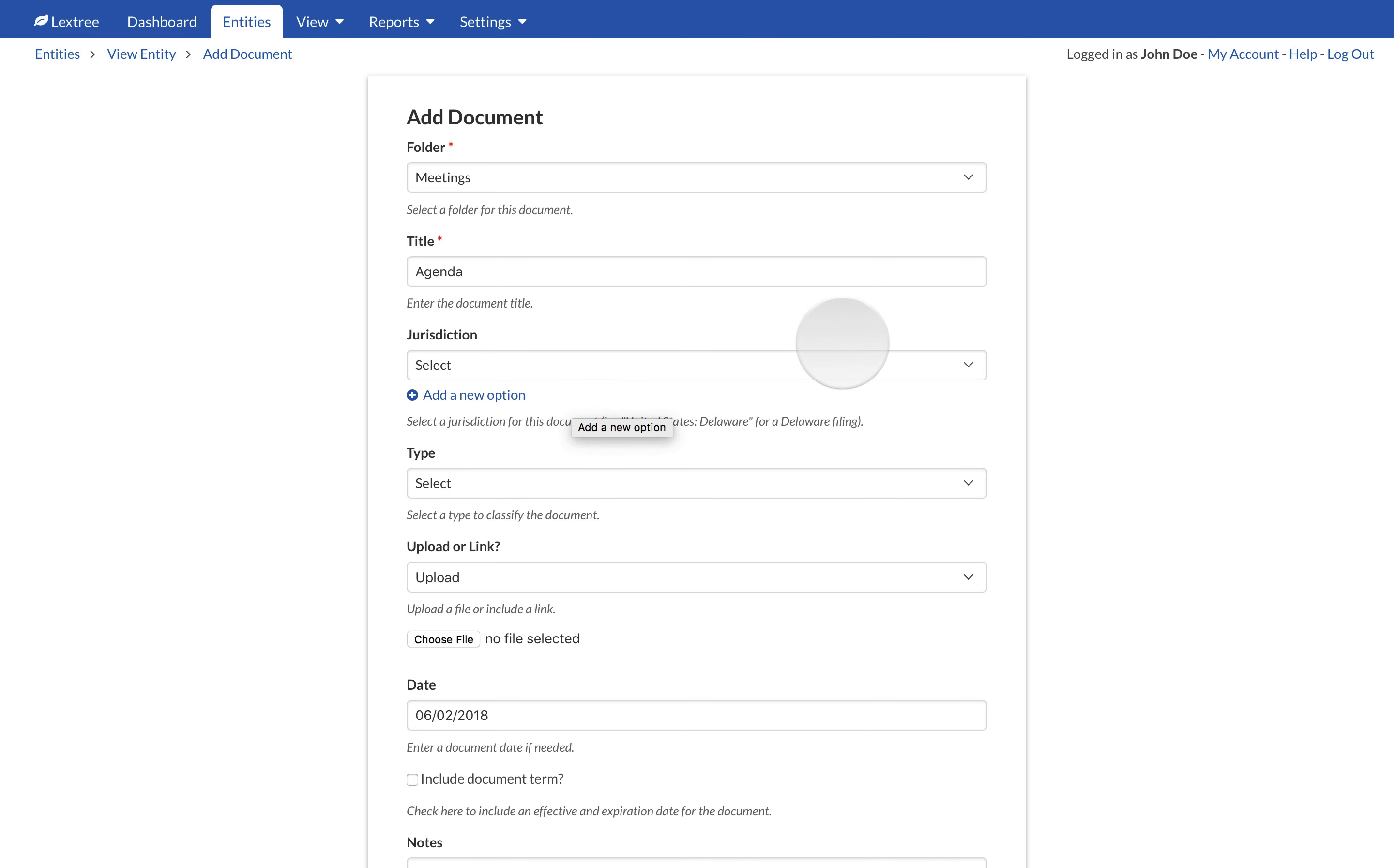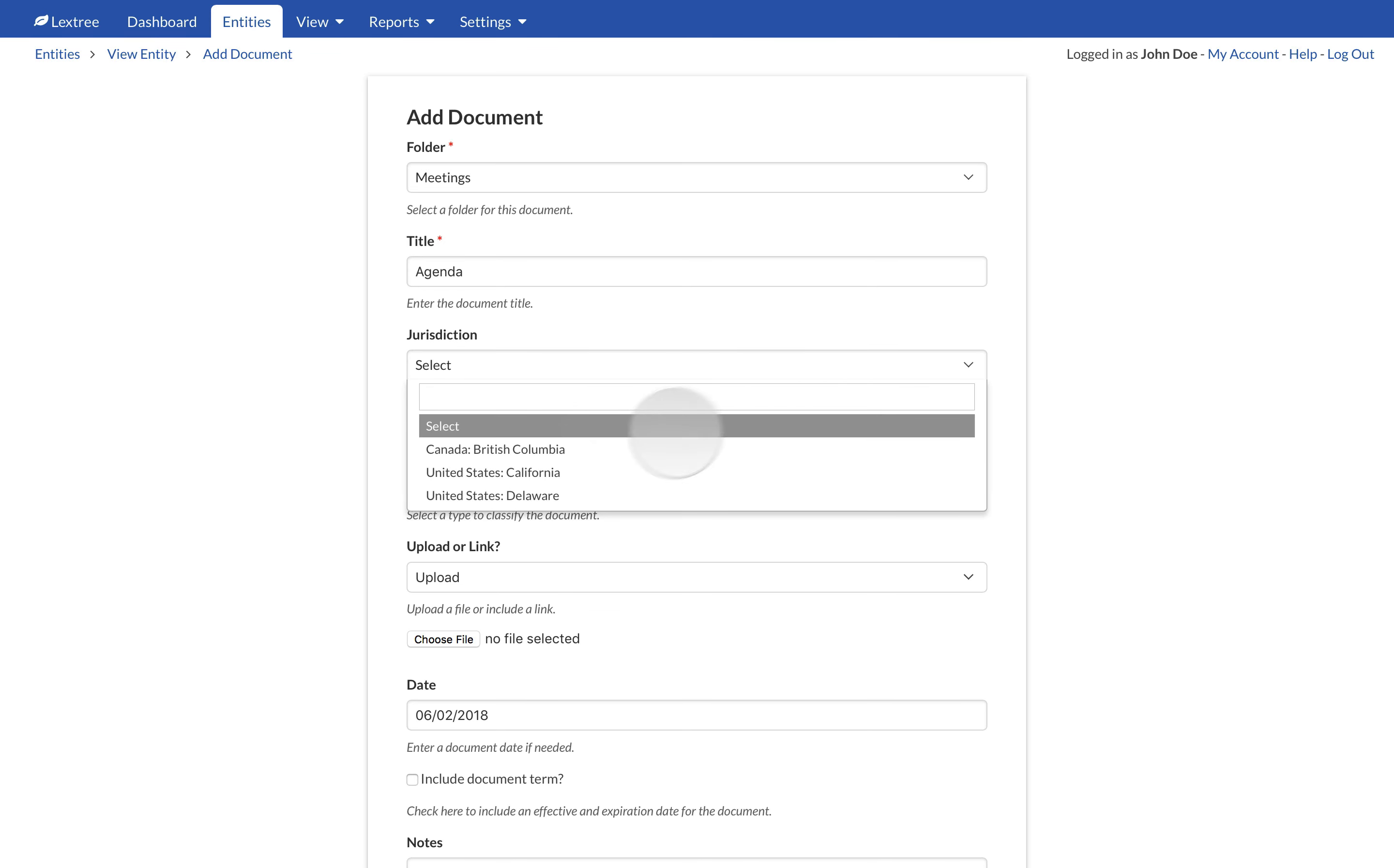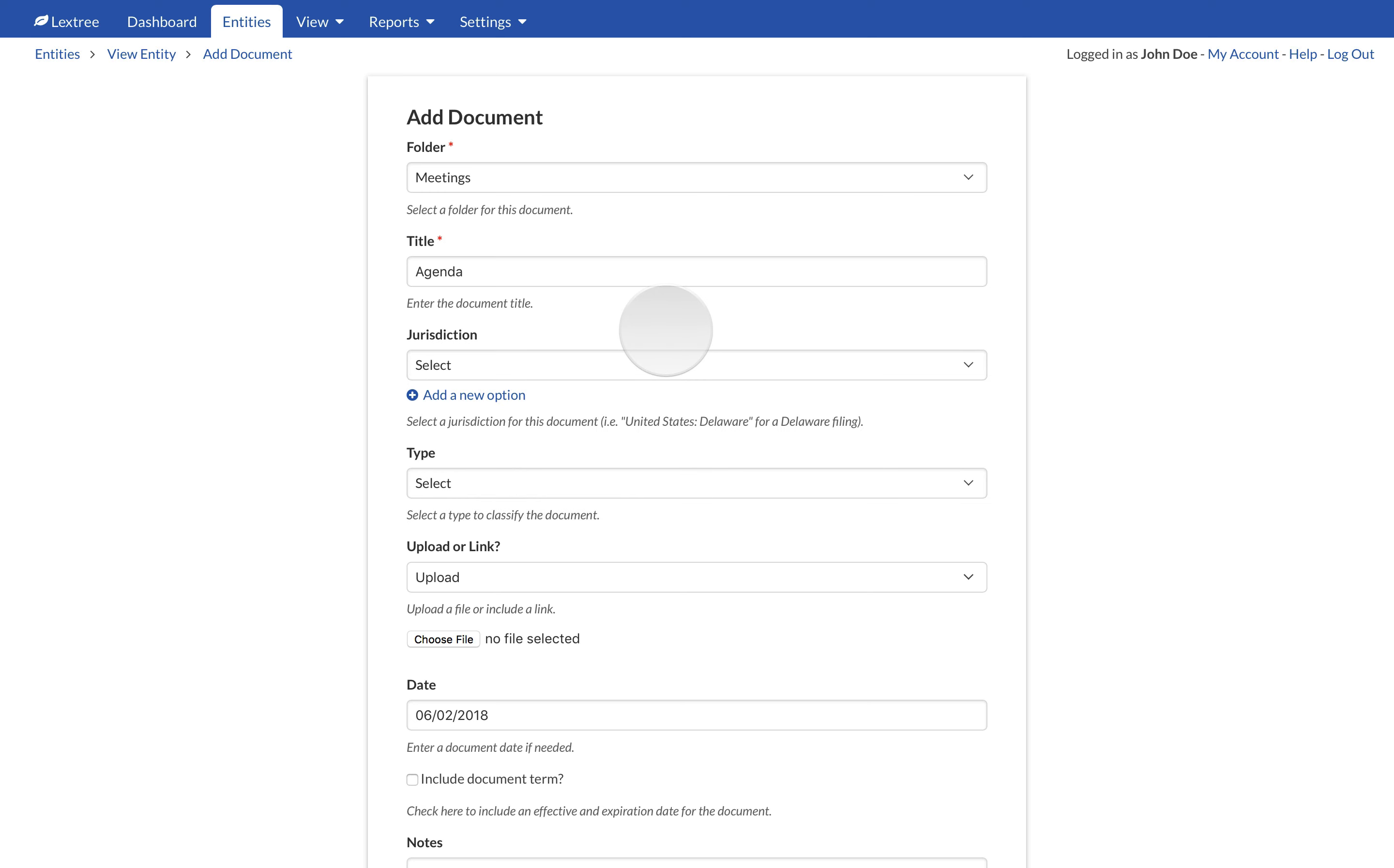However, if the document pertains to another jurisdiction, this is helpful data for later reporting and analysis. To add a new jurisdiction, select the Add a New Option link under the field.